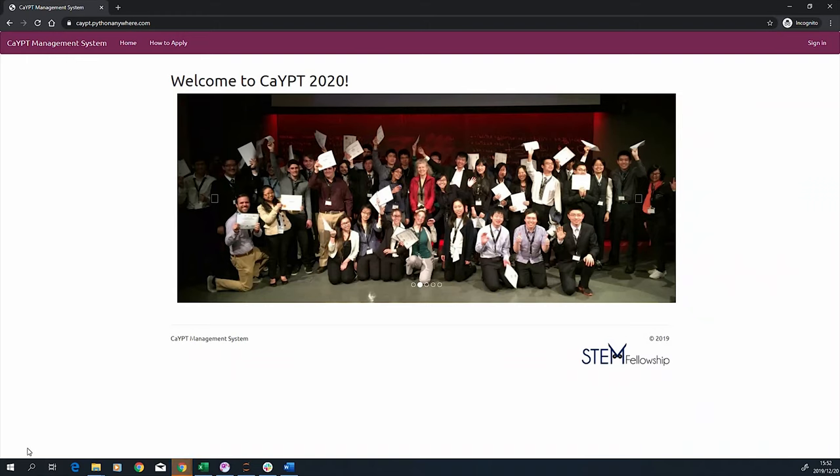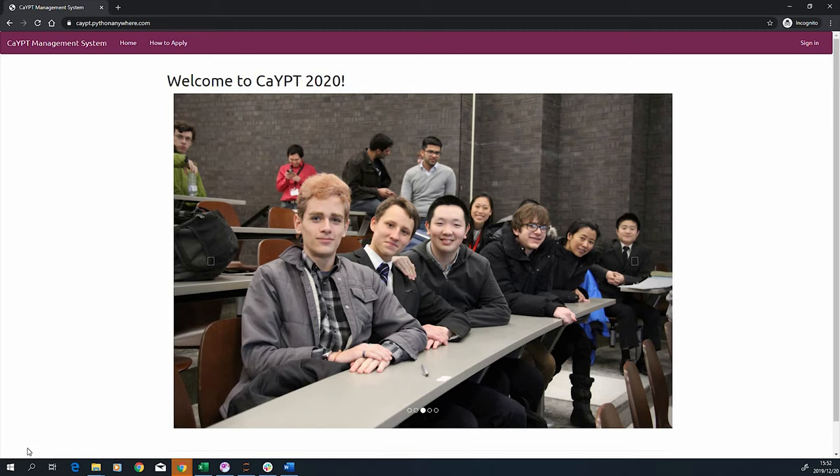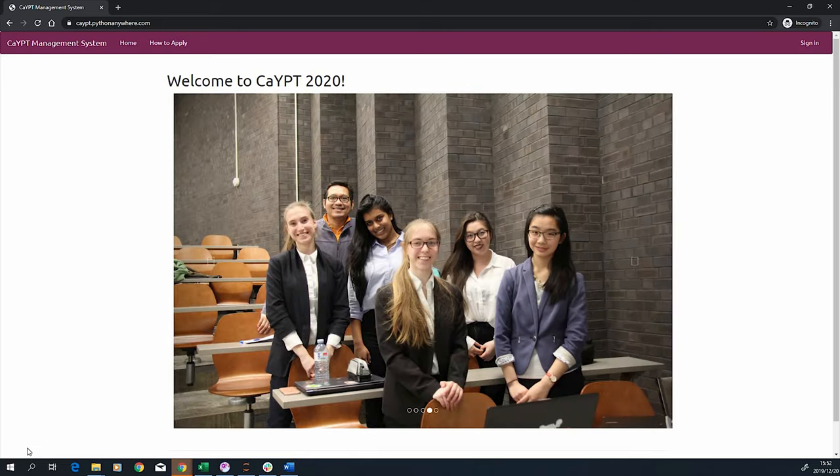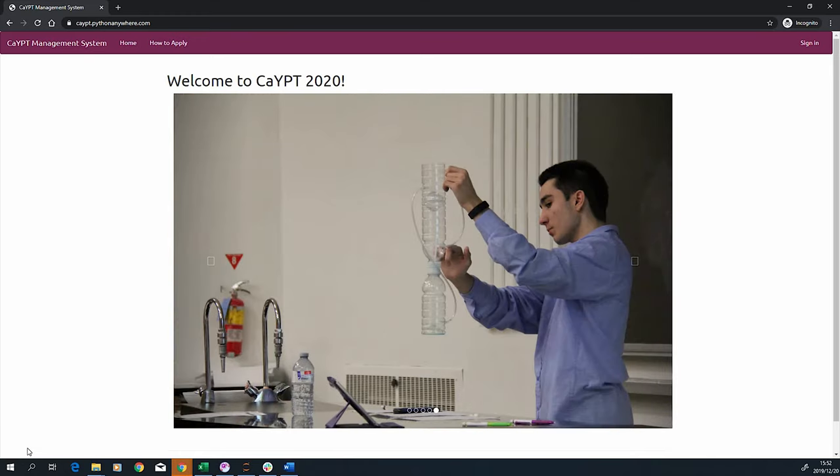Before we start, a couple of announcements. First, I am excited to introduce our brand new registration and tournament management system. Thanks to our information team members, we managed to build our own registration system to help us facilitate the complex task of registration, tournament planning, and automatic score calculation.